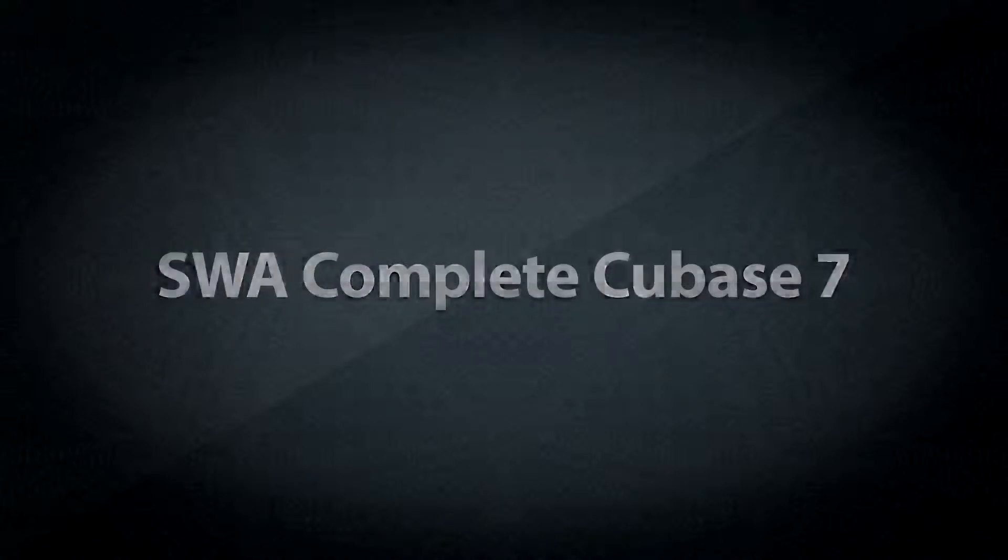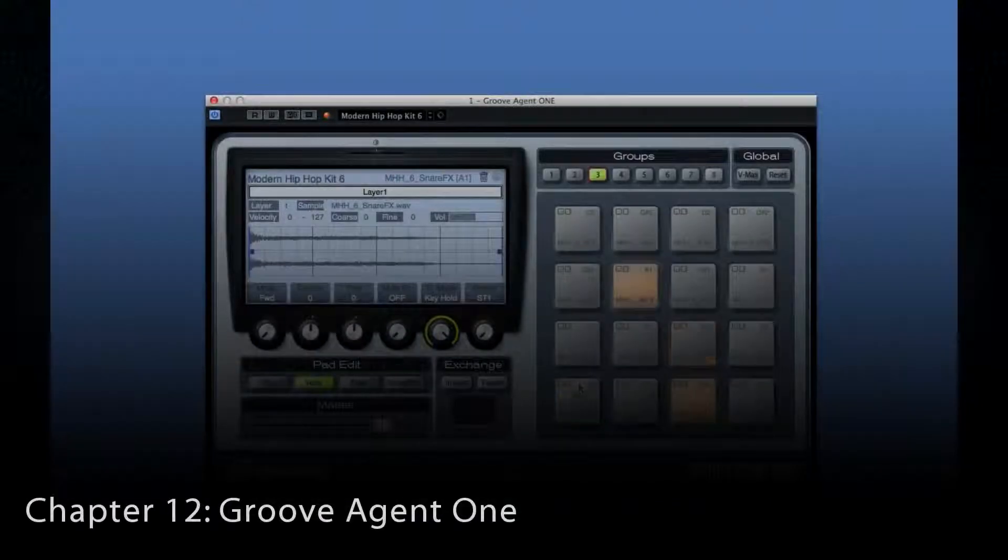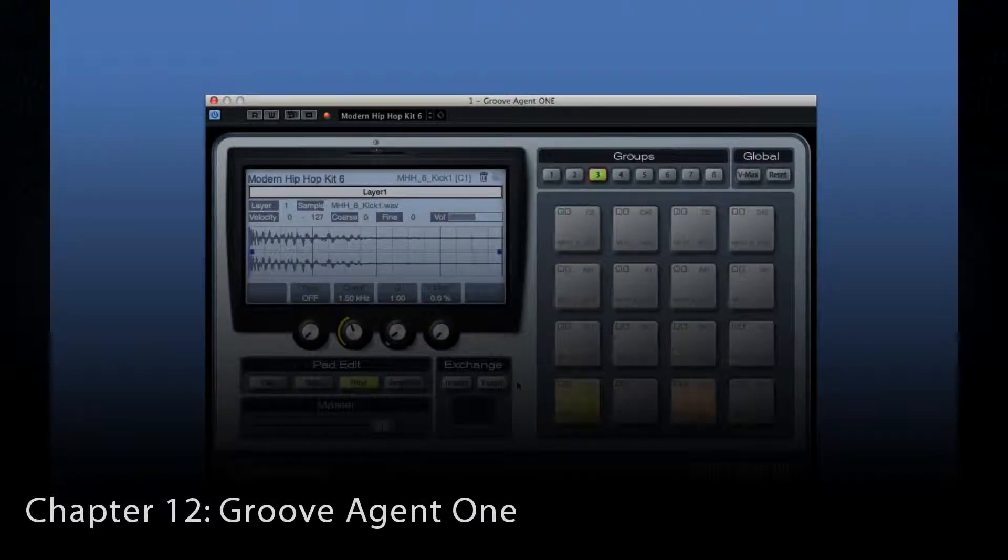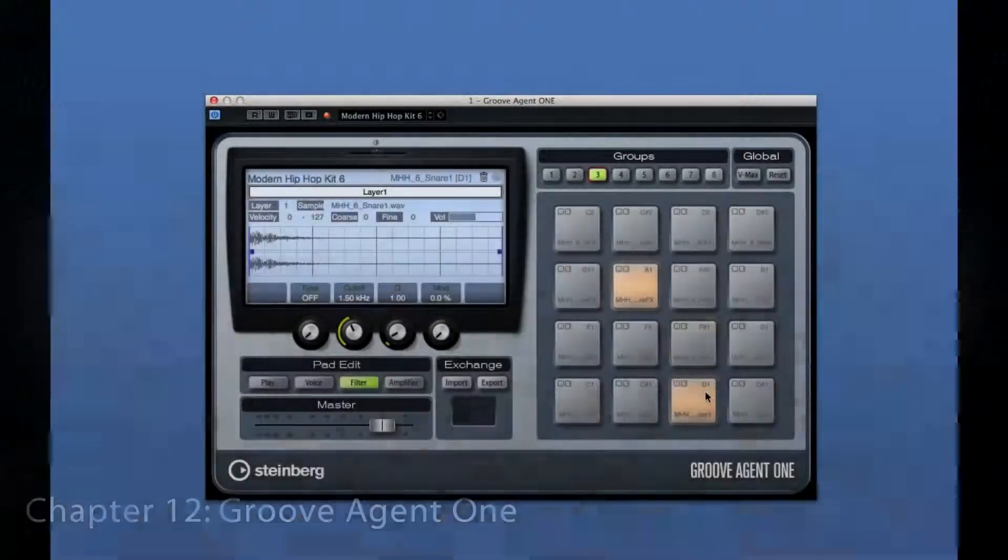You may have noticed that Groove Agent 1 has been all but ignored until now. That's because there's enough capability in this instrument that it gets its own chapter.